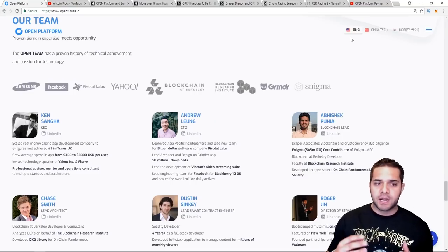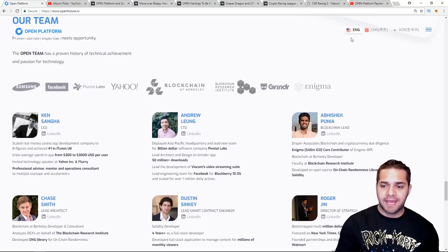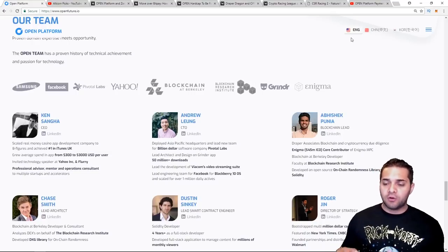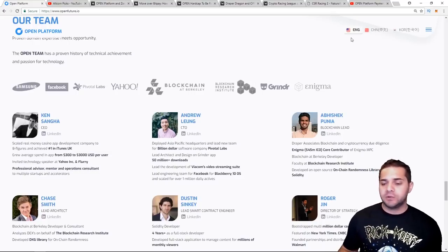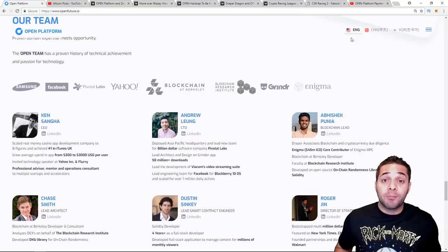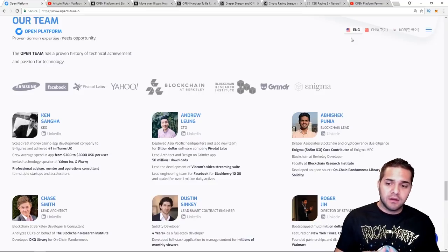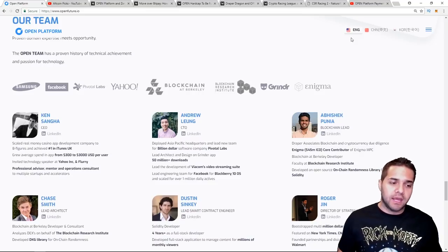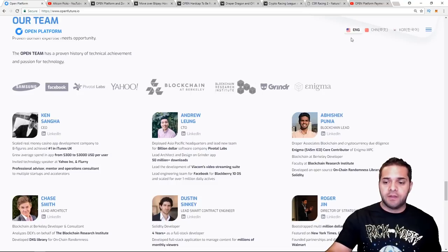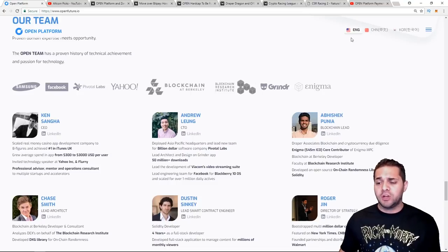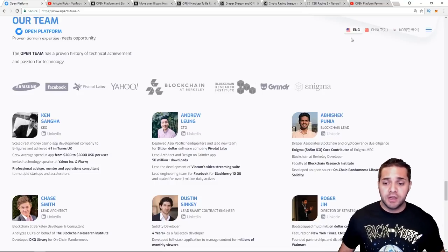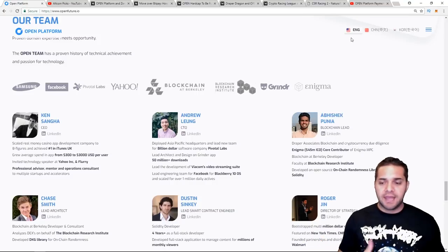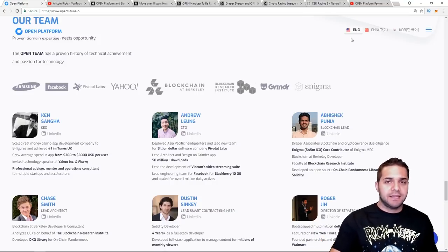So now for their team, we're going to talk about three people. First we have Ken, who's their CEO. He scaled a real money casino app development company to eight figures and achieved number one in iTunes in the UK, which is great. And then it grew the average spend in the app from three hundred dollars to three thousand dollars per user. That's huge. It shows he has experience handling this. Also he was invited to be a tech speaker at Yahoo.